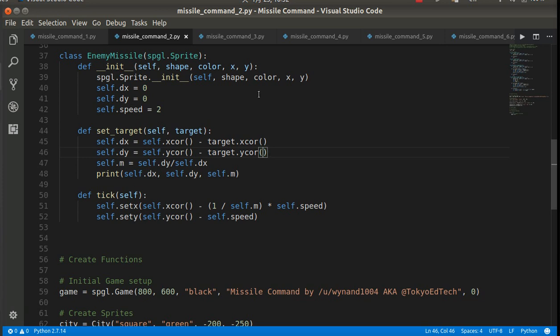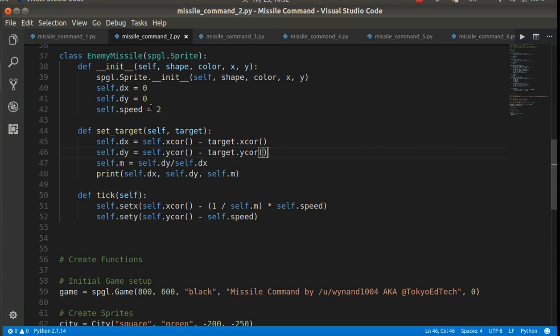So dx is the change in x. So if it's minus, it'll move to the left. If it's plus, it'll move to the right. Of course, 0 means it doesn't move left or right. dy is the change in y. So plus is up. Minus is down. And then speed. Just set the enemy missile to a speed of 2.